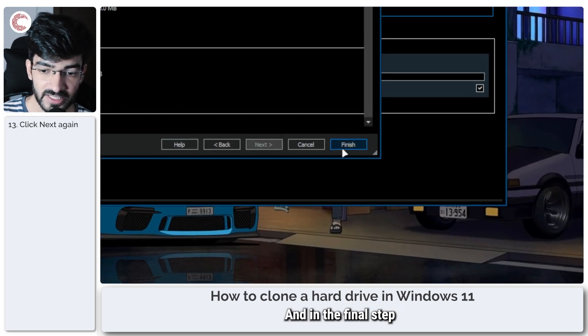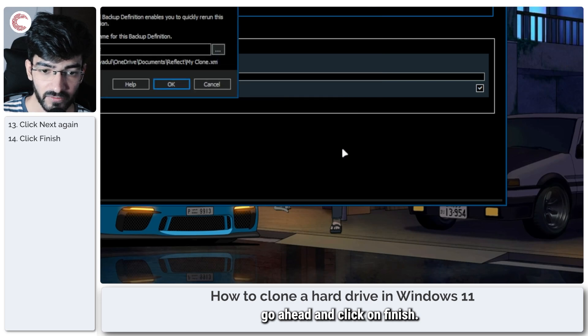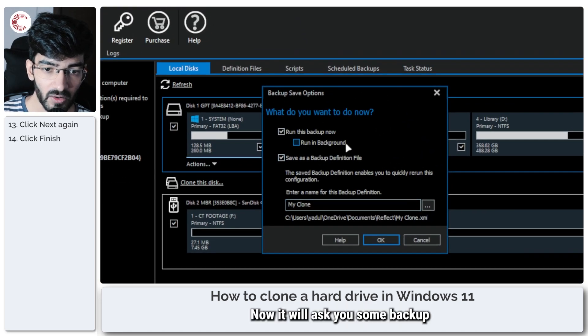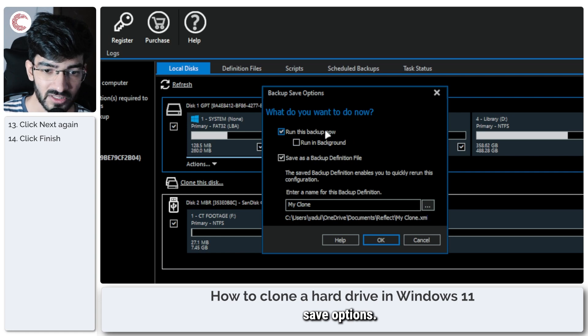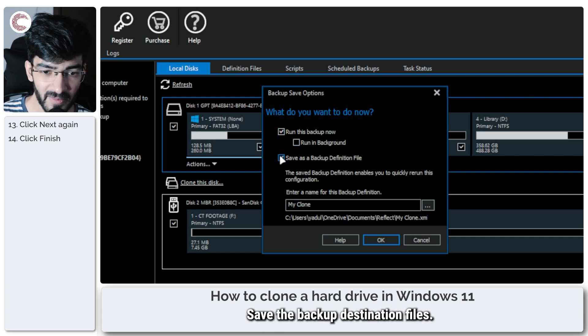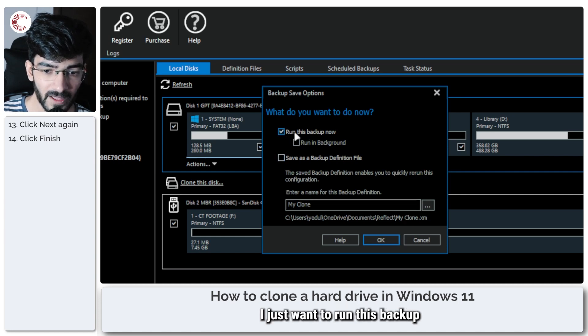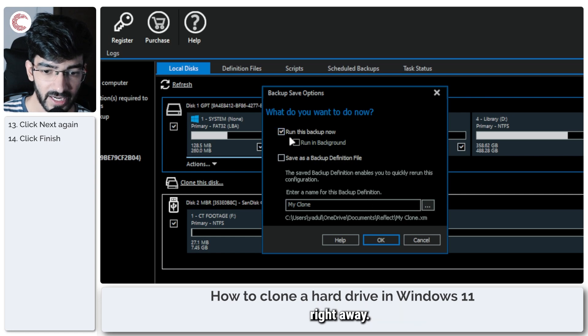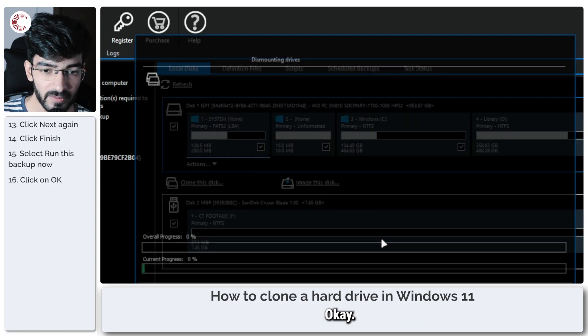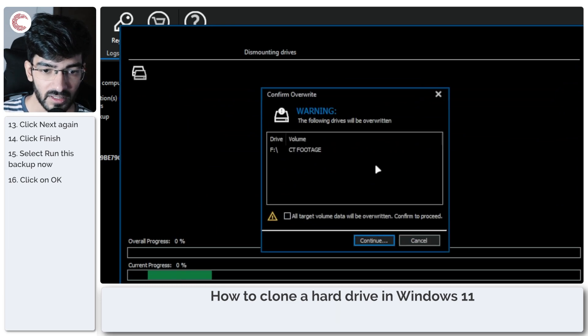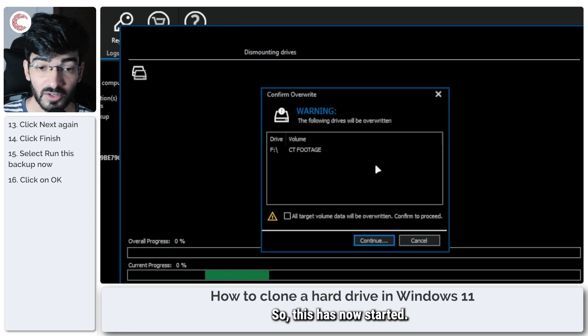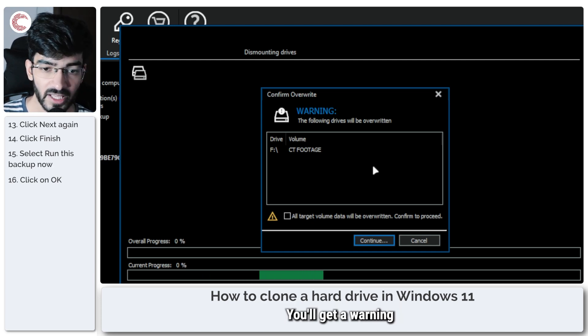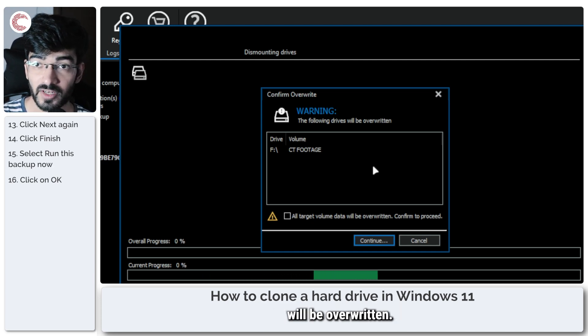And then the final step, let's go ahead and click on finish. Now it will ask you some backup save options. So do you want to run this backup now? Do you want to run it in the background? Save the backup destination files? I don't want to do that. I just want to run this backup right away, so just check Run This Backup Now and then click on OK.